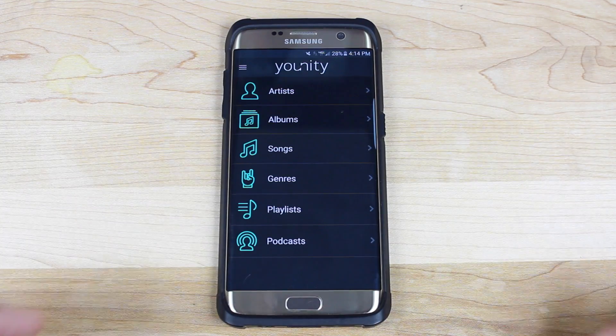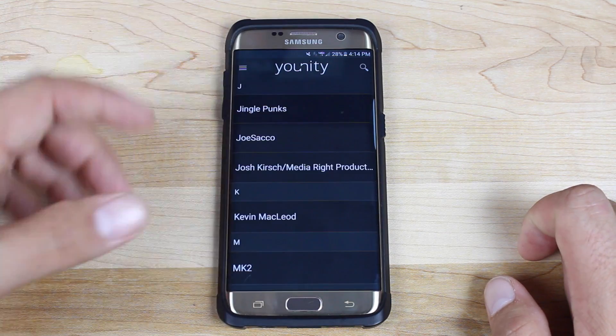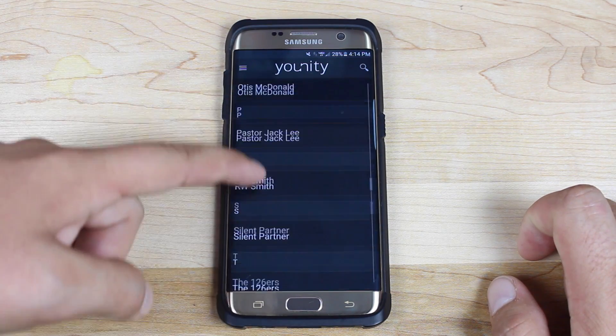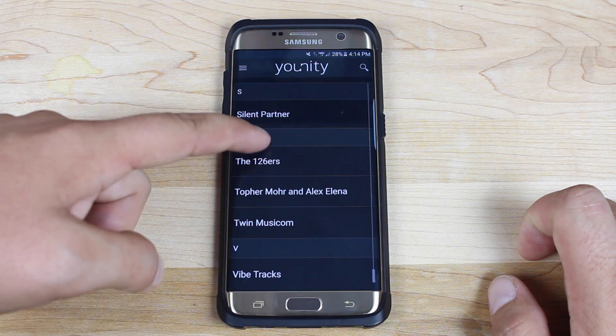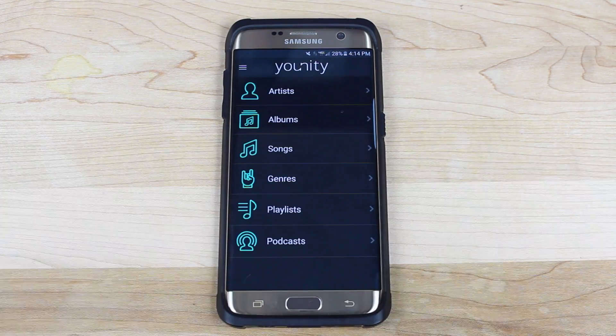First up, we'll look at the music — these are all of the music files that I have stored on my computer, which is cool.